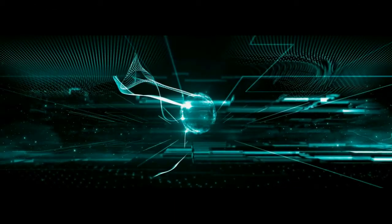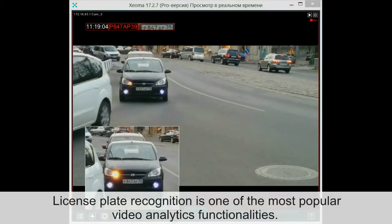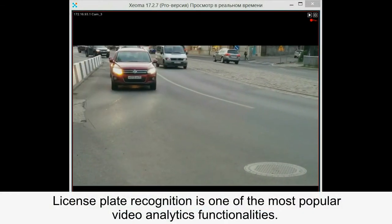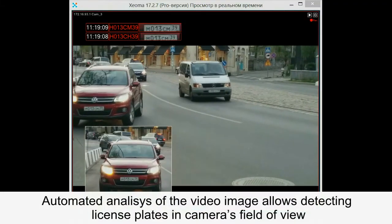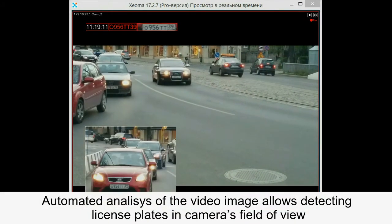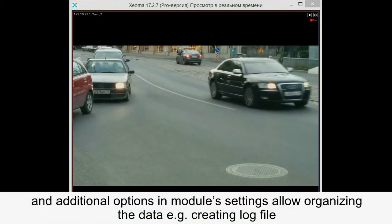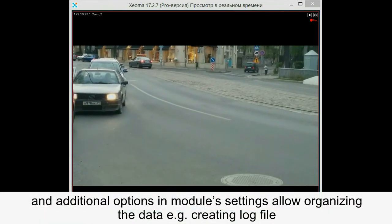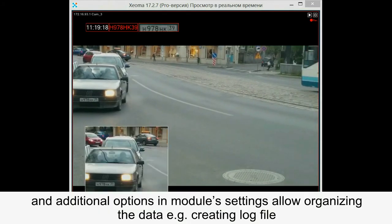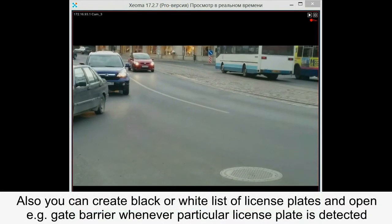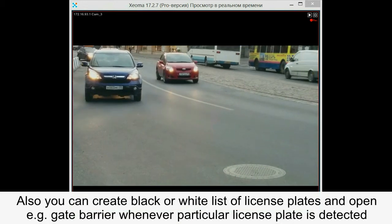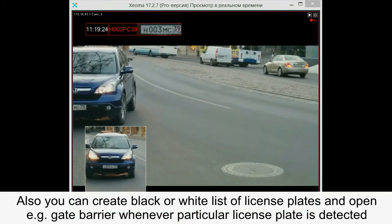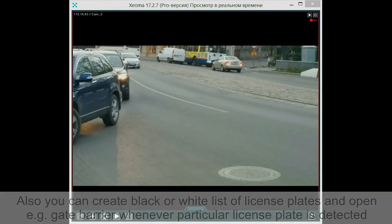License plate recognition. License plate recognition is one of the most popular video analytics functionalities. Automated analysis of the video image allows detecting license plates in camera's field of view, and additional options in module settings allow organizing the data, for example, creating a log file. Also, you can create black and white lists of license plates and open, for example, a gate barrier whenever a particular license plate is detected.